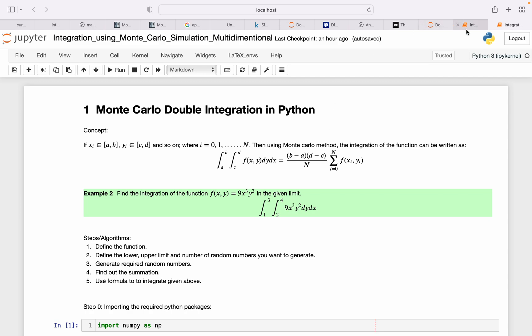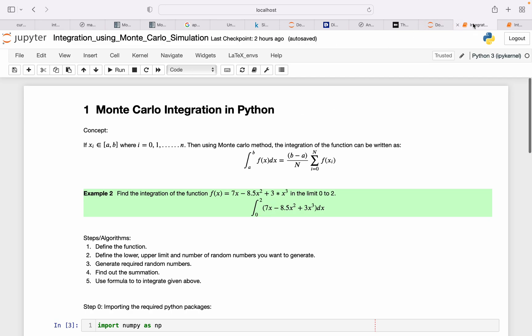Here, just like what I did in the one-dimensional Monte Carlo integration, the formula is pretty much the same. The difference is this function which will be the function of x and y, and then it will have two limits of integration.